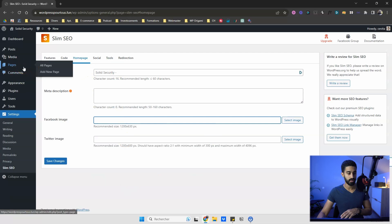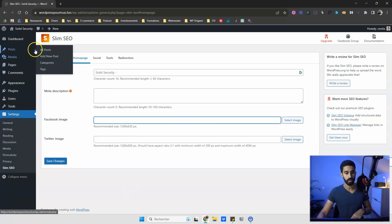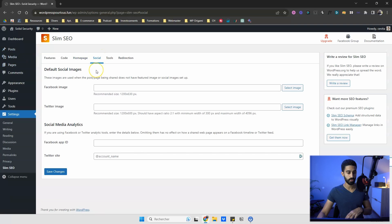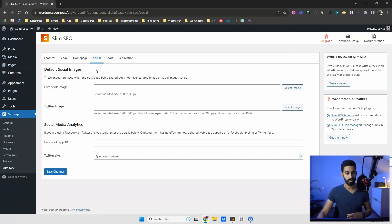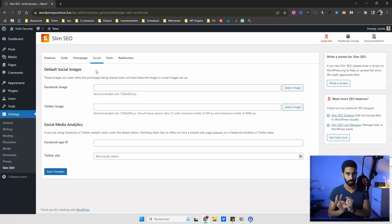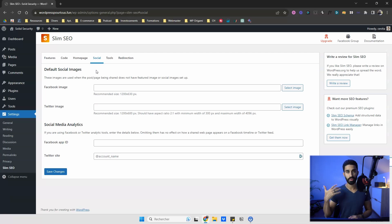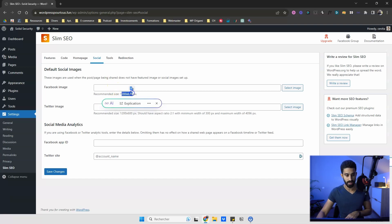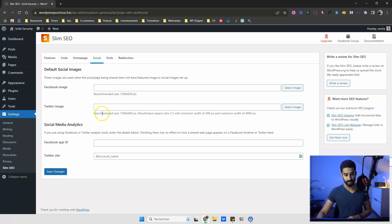You have the same settings for every page and post as well. Under Social, you can set the default fallback image for Facebook when sharing a page. If you want to control the appearance of any link shared from your website, you can set a default image here — the recommended size is shown. You have the same for Twitter/X, plus social media analytics fields for Facebook App ID and Twitter site.